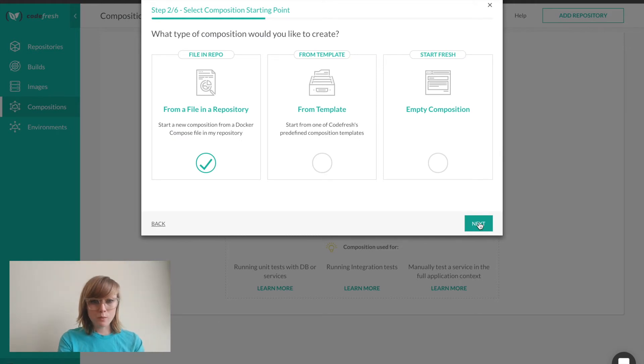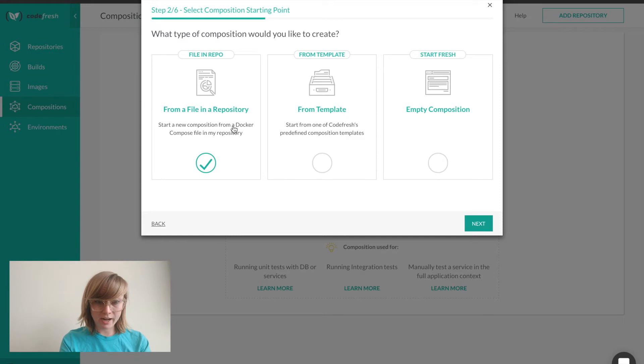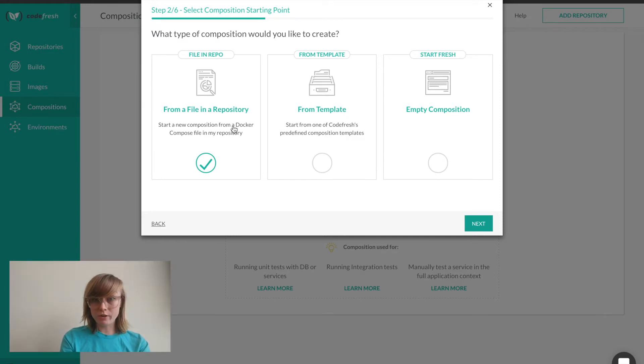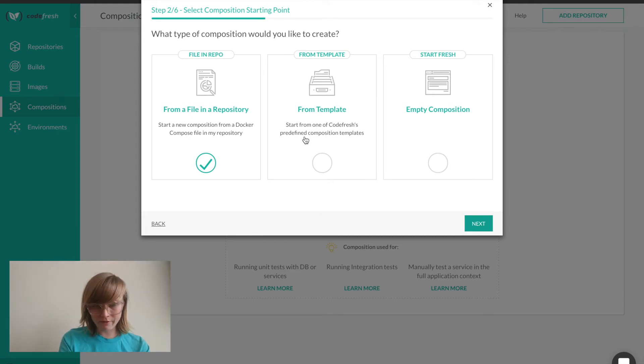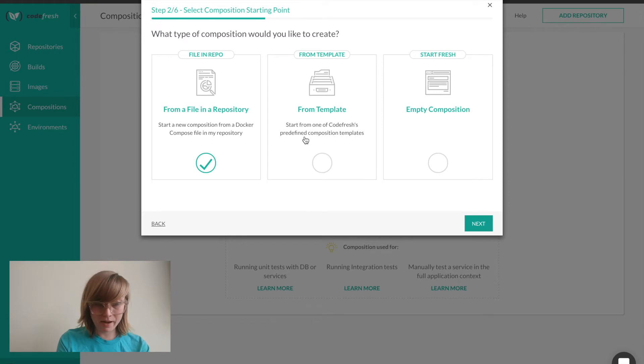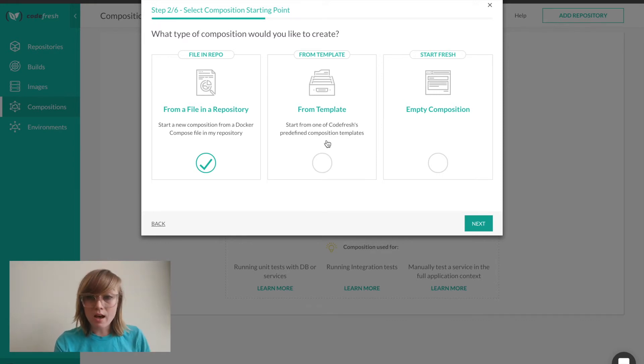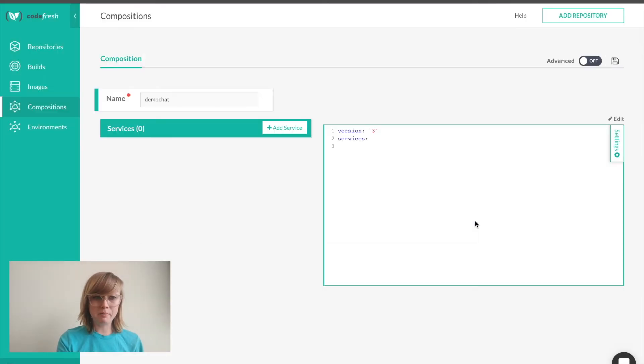There's three ways I can create my composition. If I start with a Docker compose file from my repo, all my services and pipelines will be automatically added. There are also predefined templates that I can use. I have a file in my repo, but I'm going to start from an empty composition just for the sake of this demo.